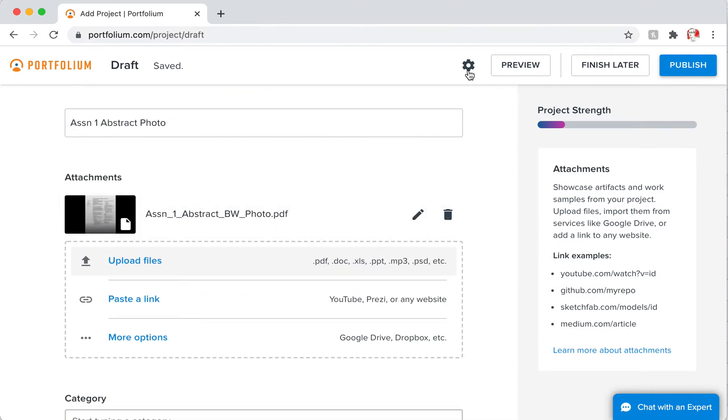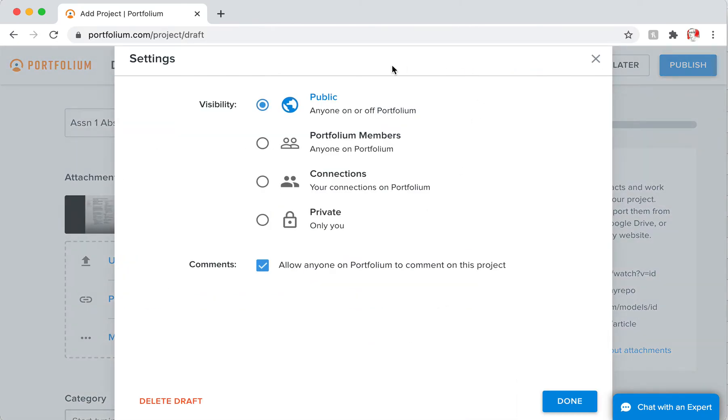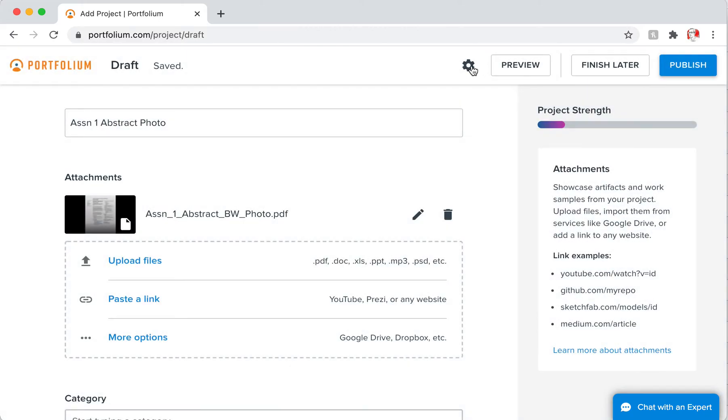But where the privacy deal is, is right in this little gear—this kind of a settings icon. And this is only for this project, it's not for all of Portfolio. You have to do it every time.